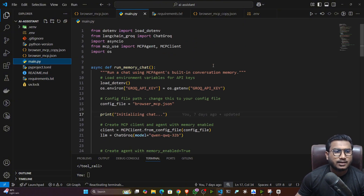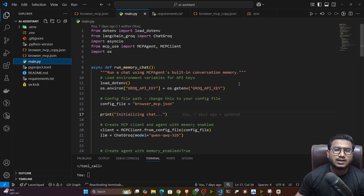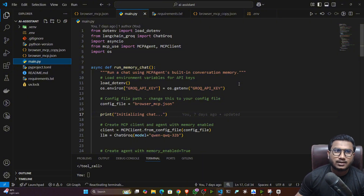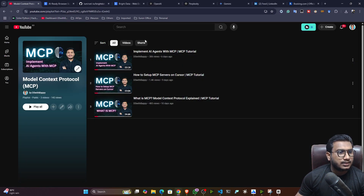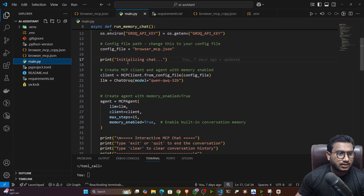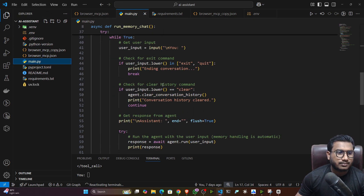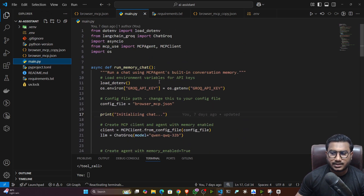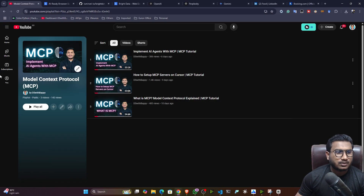With uv you can execute main.py and it will start your agent. You can then ask it questions like 'Open amazon.com and search for iPhone 16 and give me some results.' You will see it opens Amazon and gives you different products. In the previous video I already showed how to execute the entire project — go through that implementation first and you'll be able to understand the code written here.